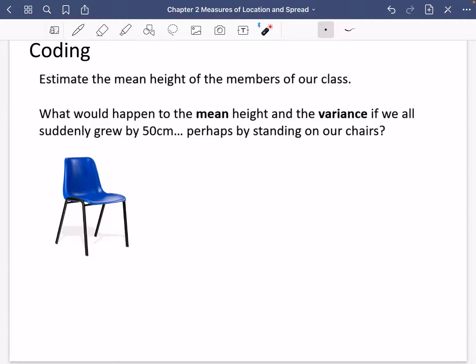So what I've said here is: I want you to estimate the mean height of the members of our class. Probably it's going to be maybe about 1.6, 1.7 meters — something around 1.6 meters. So what would happen to the mean height and the variance if we all suddenly grew by 50 centimeters, perhaps by standing on our chairs?